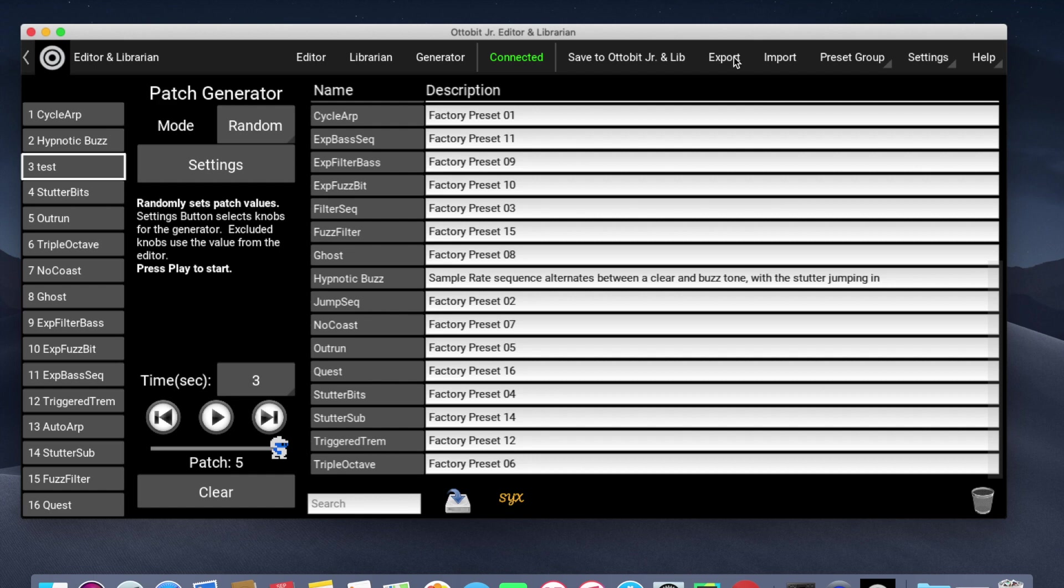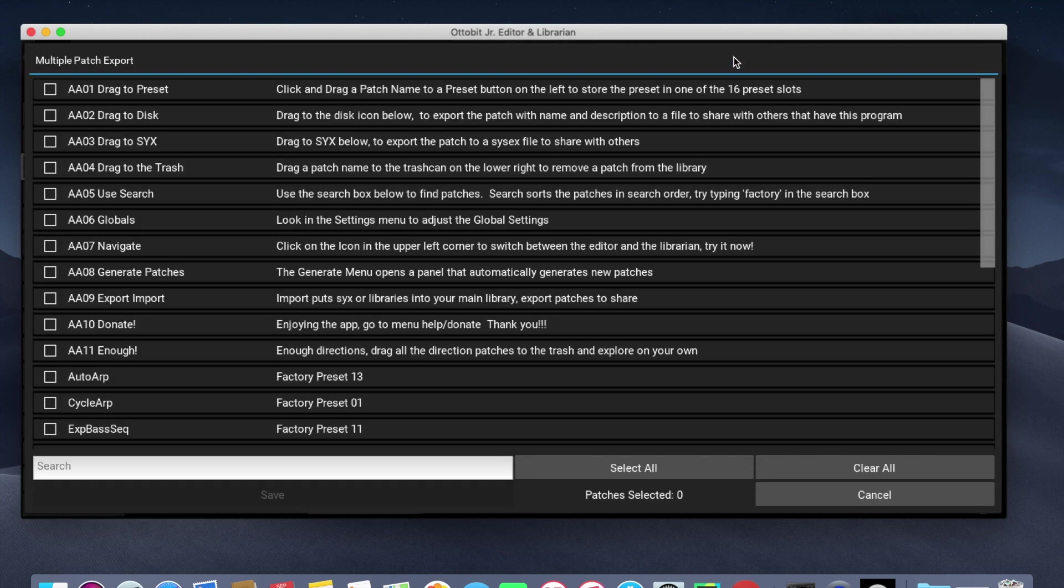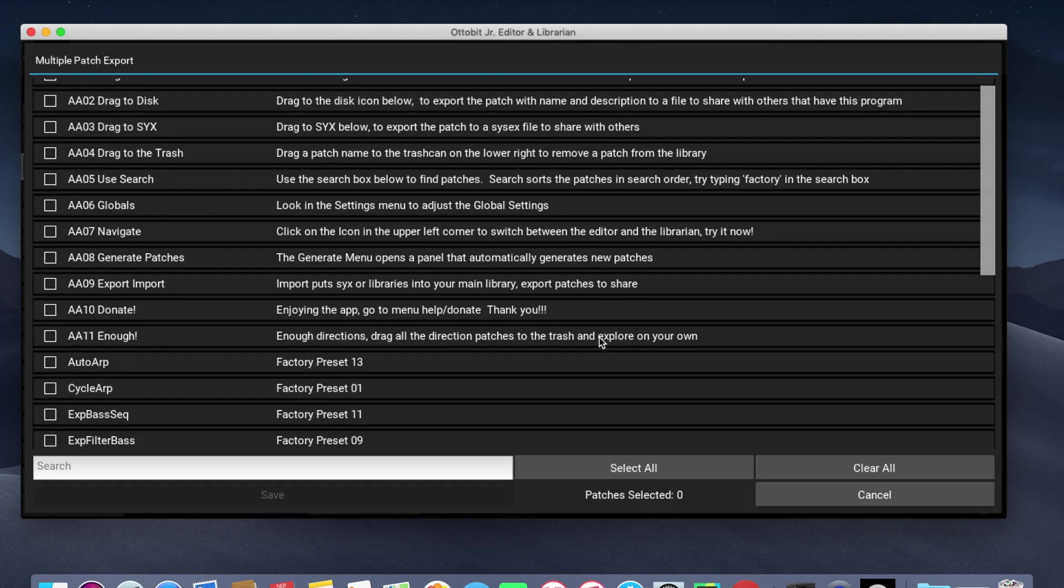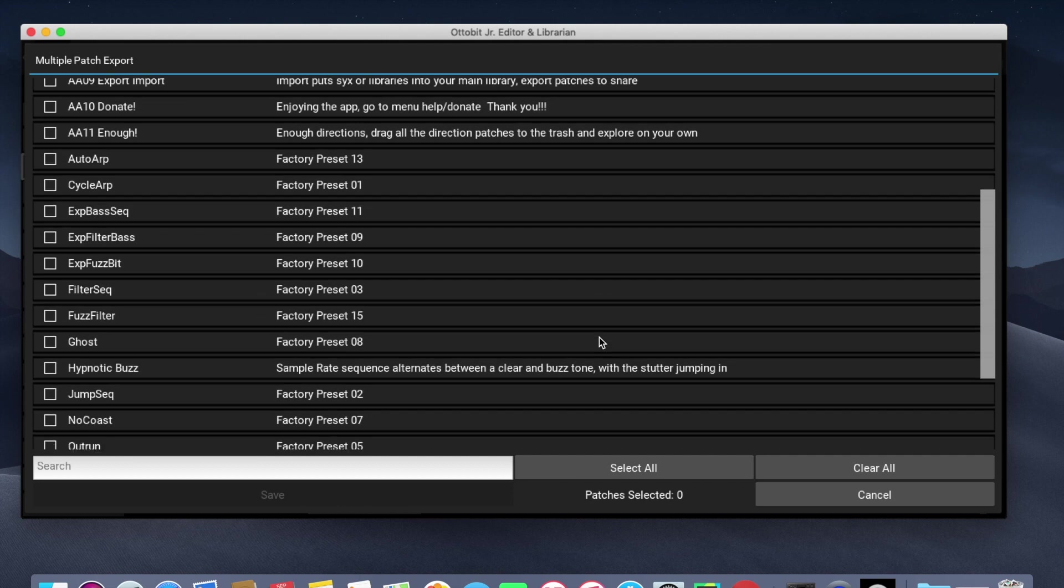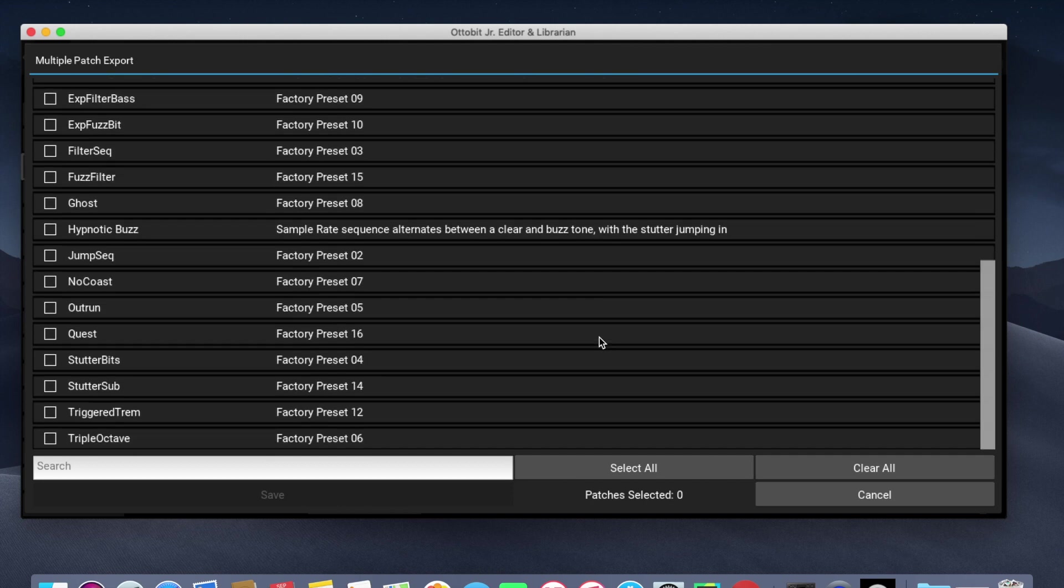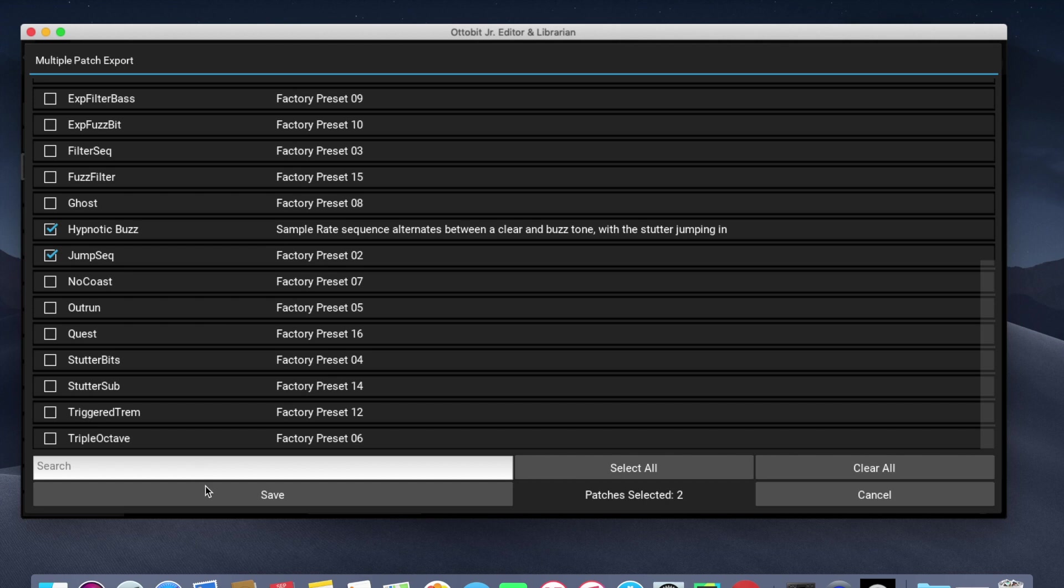Next, I've got the Export menu. Export lets me export all of my patches. I can select just a few by clicking on them and click Save, or I could select all of them.